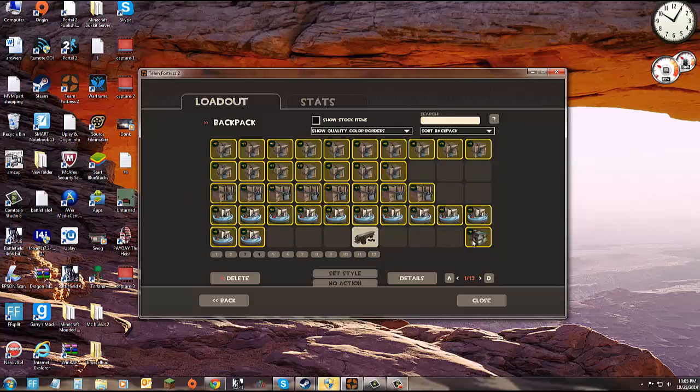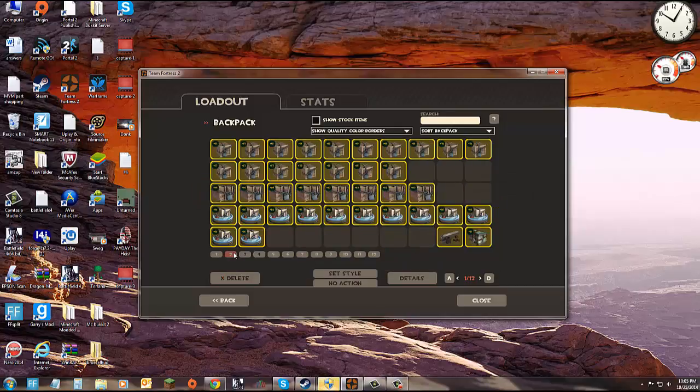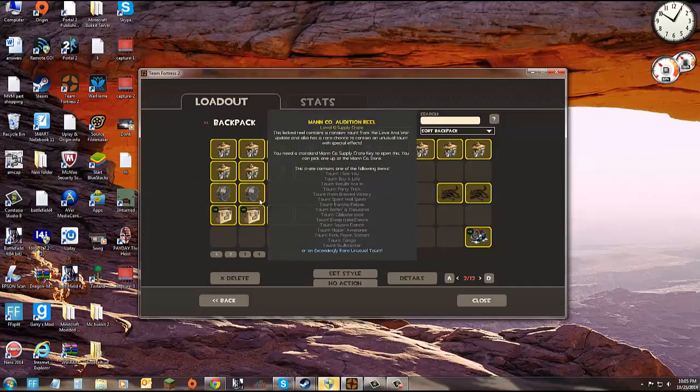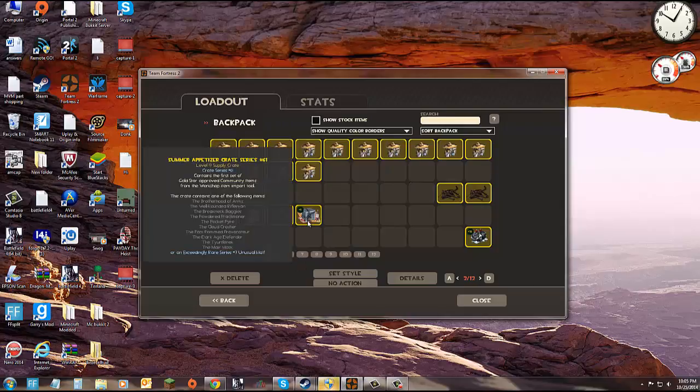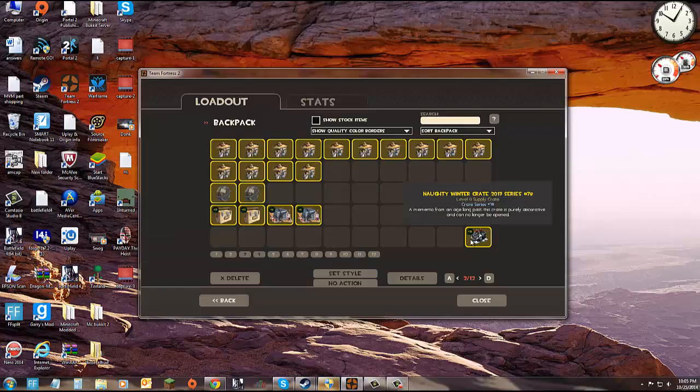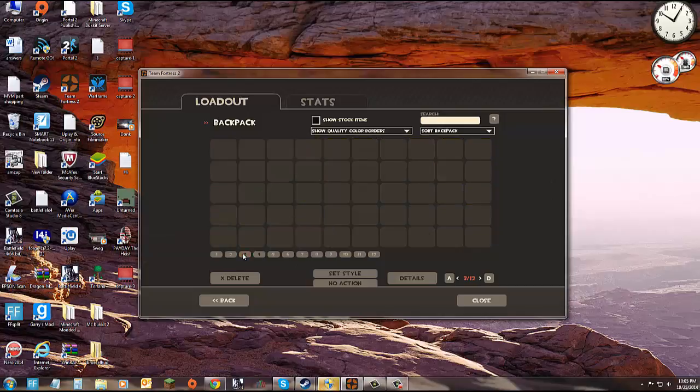Yeah, anyways, this stuff is just random. There's stockpile crates, taunt crates, summer crates, and then I don't know why I have this naughty page, but whatever.